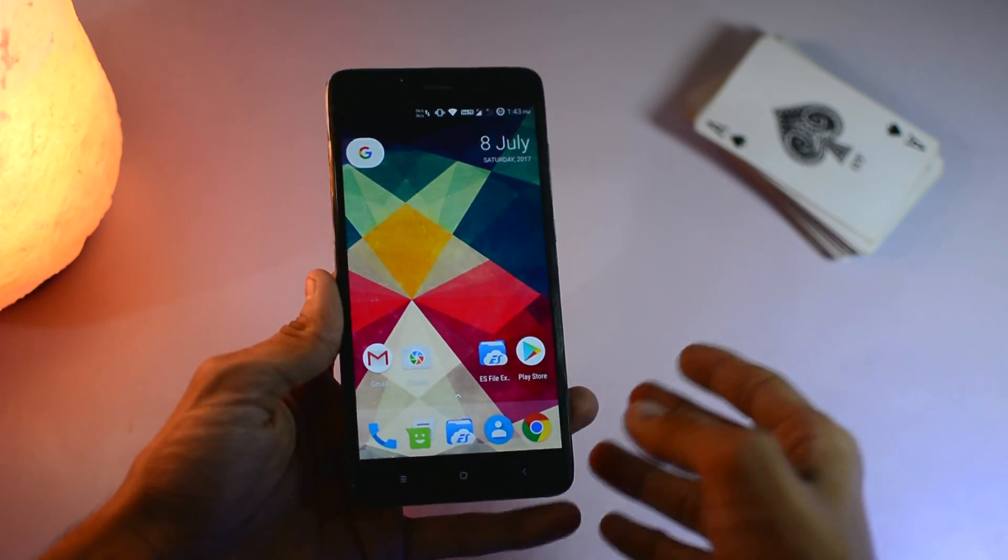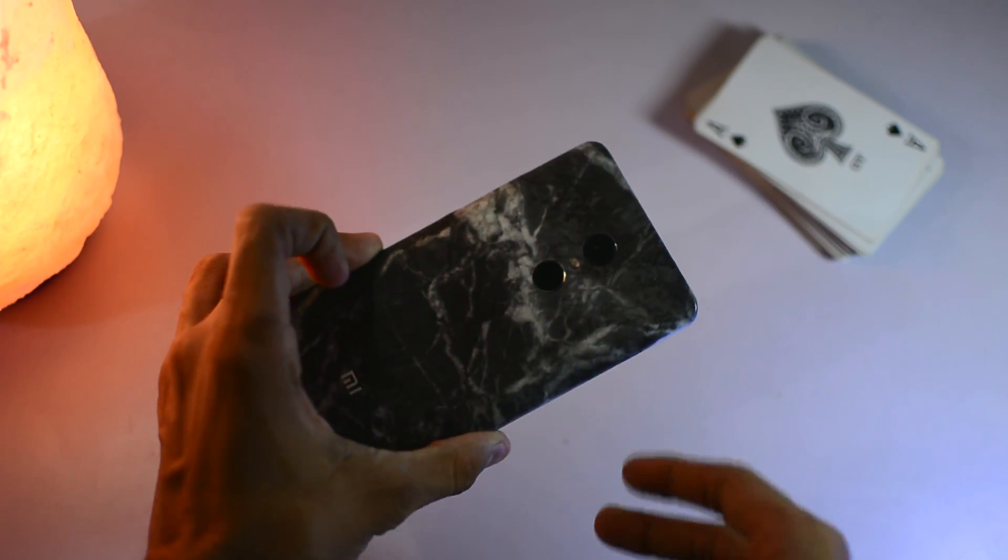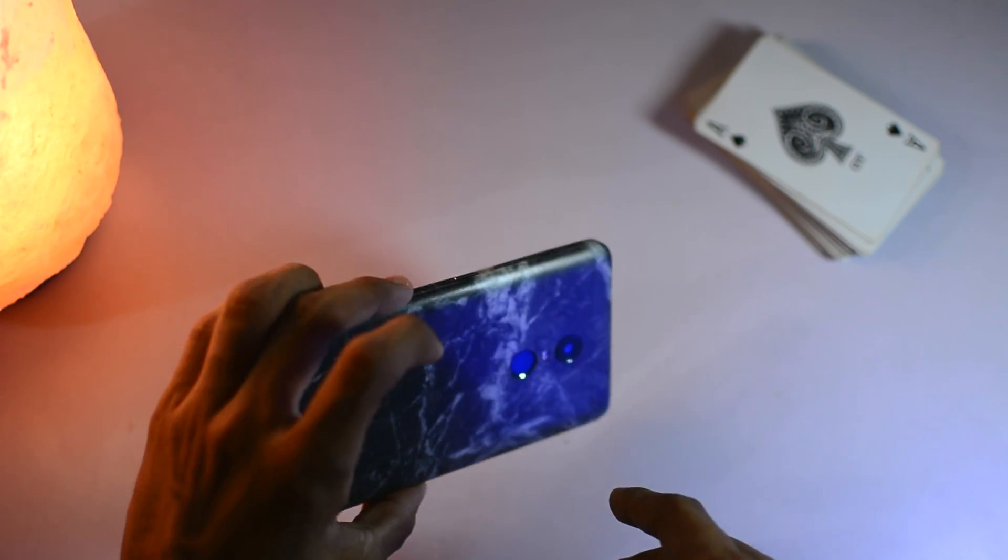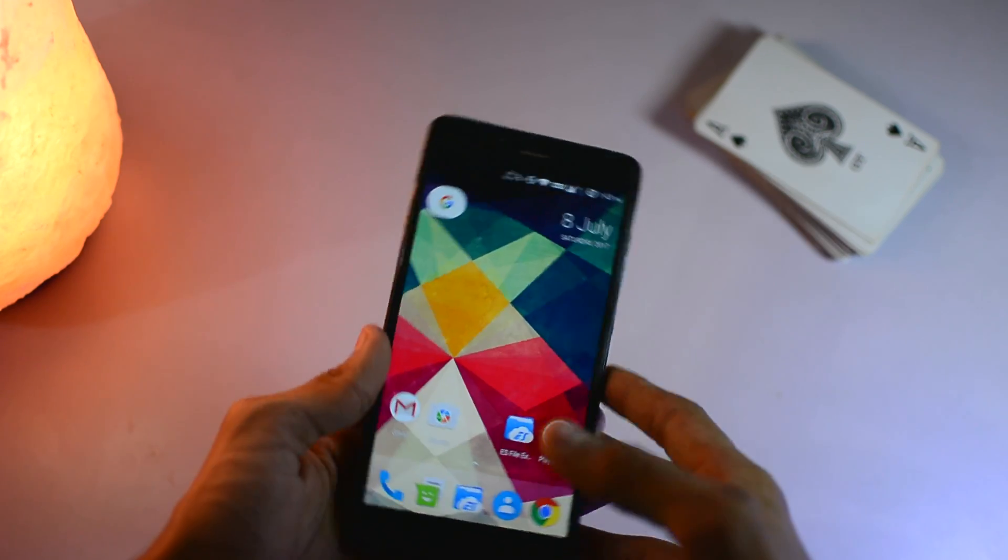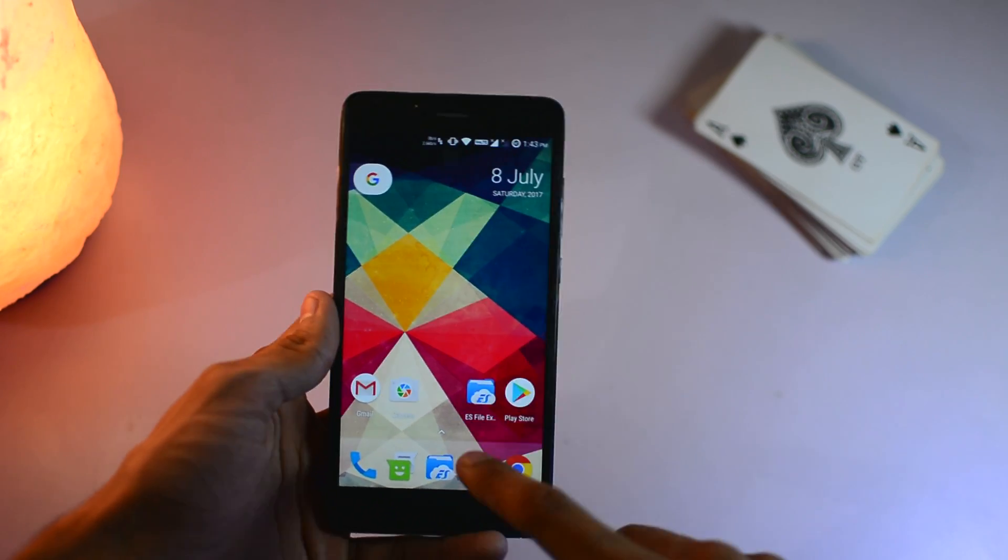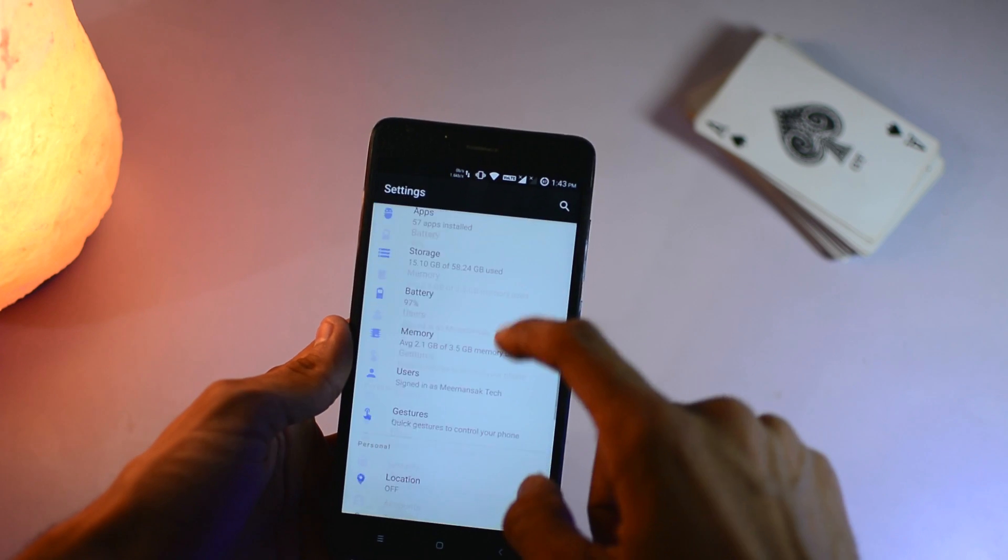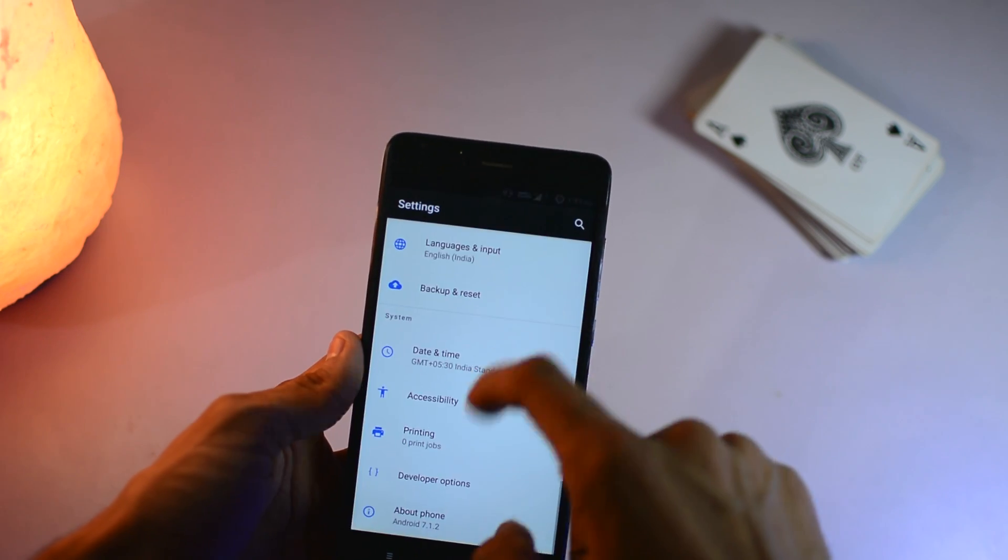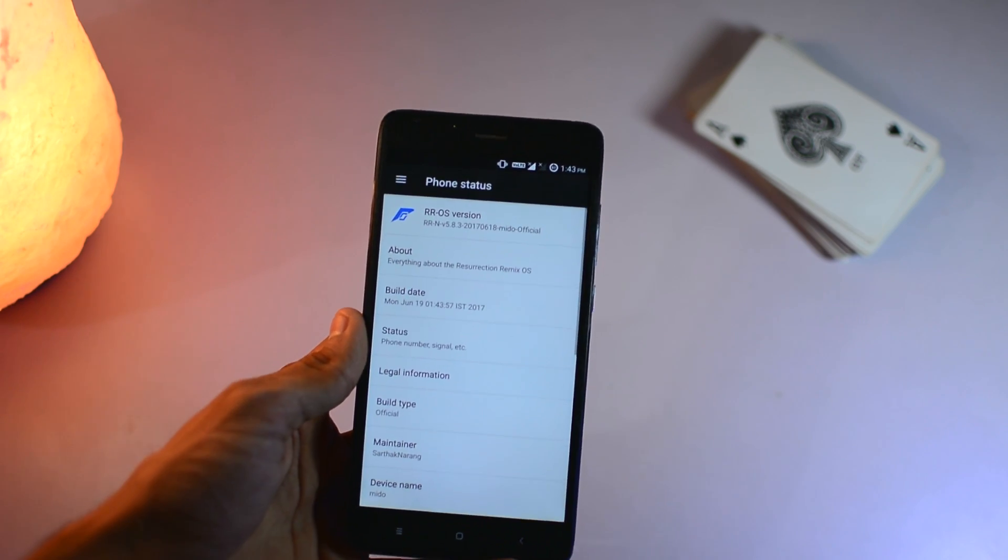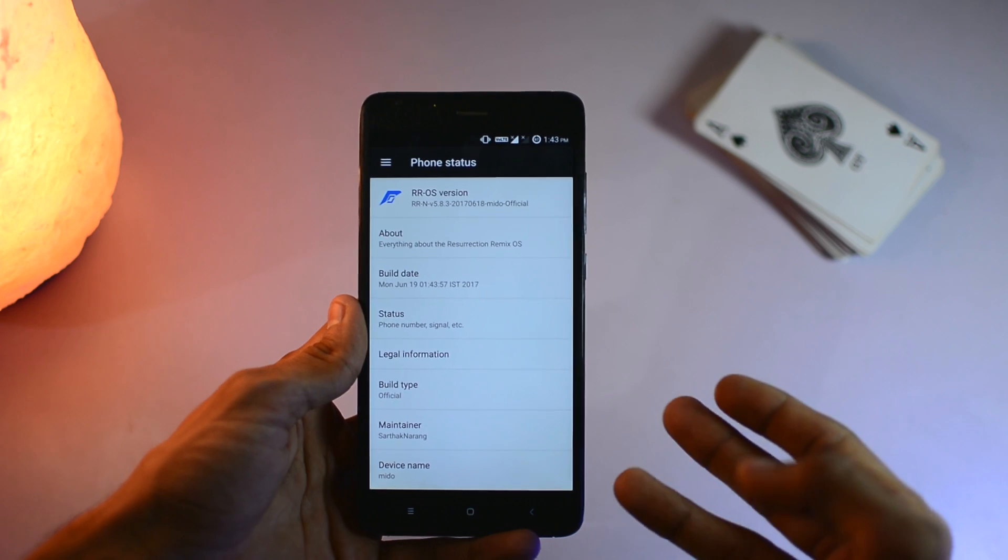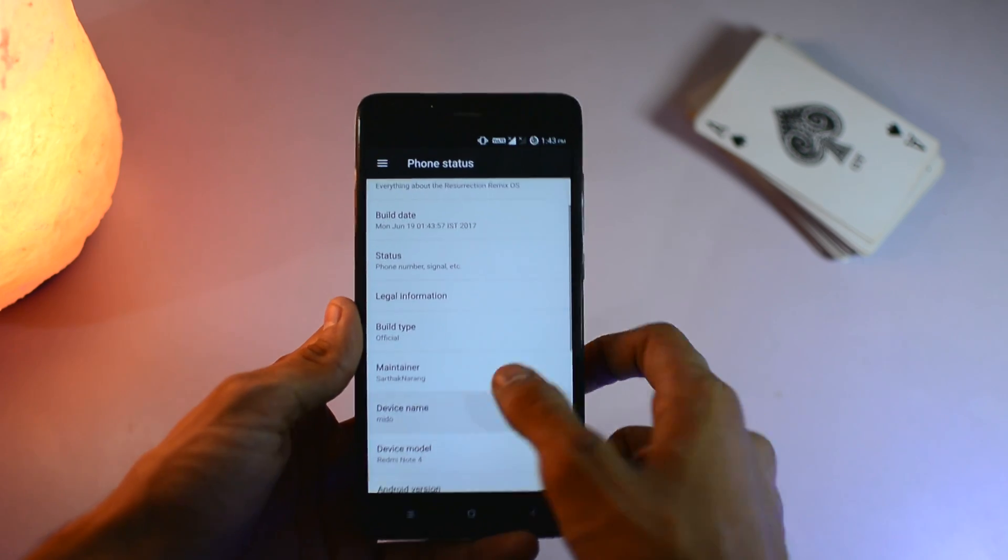Hey what's up guys, I'm here and this is the Redmi Note 4. So just a couple of days ago I made a video about how to unlock the bootloader, root the device, and install TWRP recovery. Later I made a video about how to install Resurrection Remix ROM, which is a custom ROM based on Android Nougat 7.1.2. You can see I'm currently running that custom ROM.